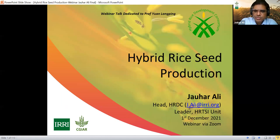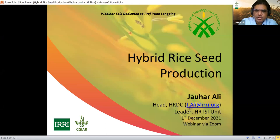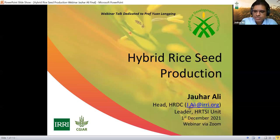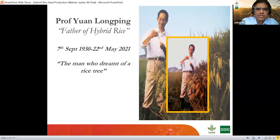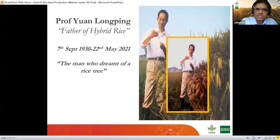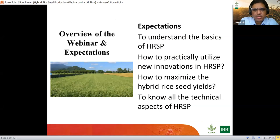Welcome to this webinar. It will take about one and a half hours of talking time and then 30 minutes for discussion. This webinar talk is dedicated to Professor Yuan Longping, the father of hybrid rice — a great personality who lived until May 2021, and the man who really dreamt a rice tree. He was the chief architect of the hybrid rice technology.